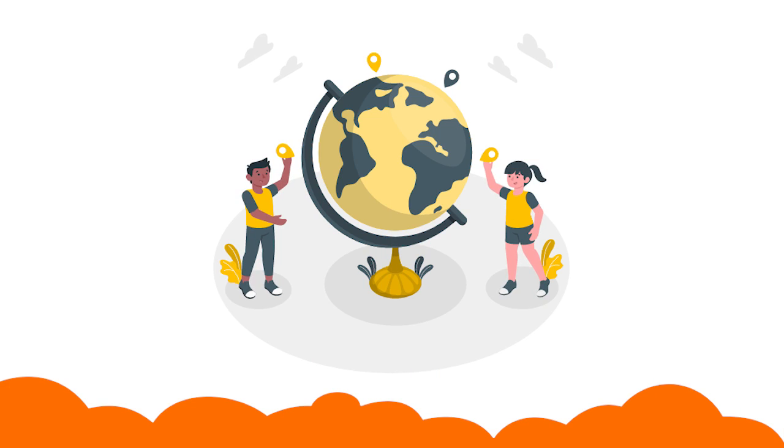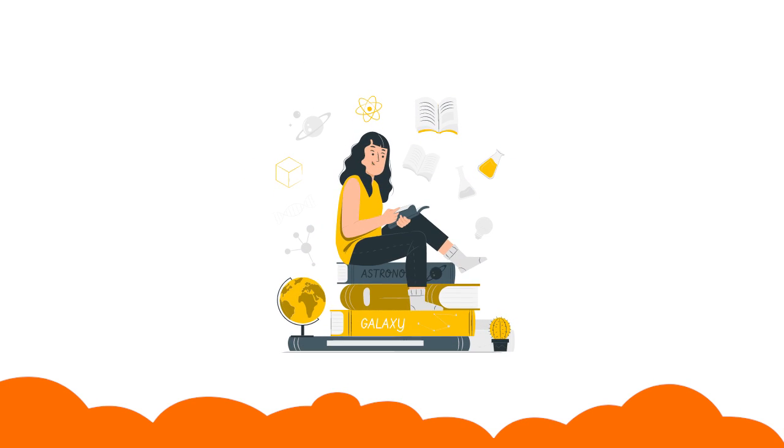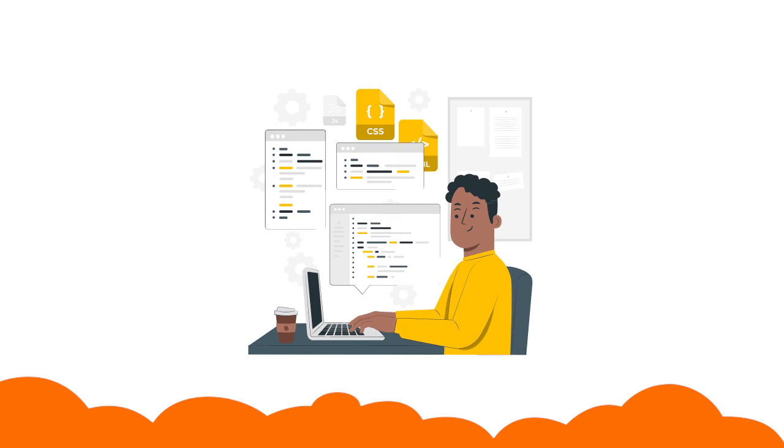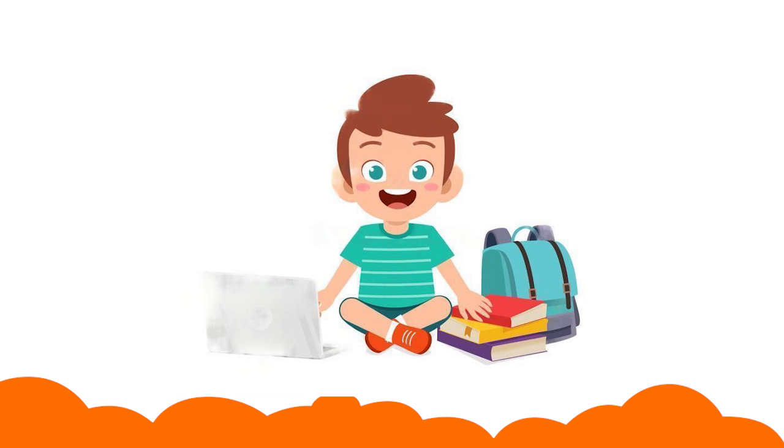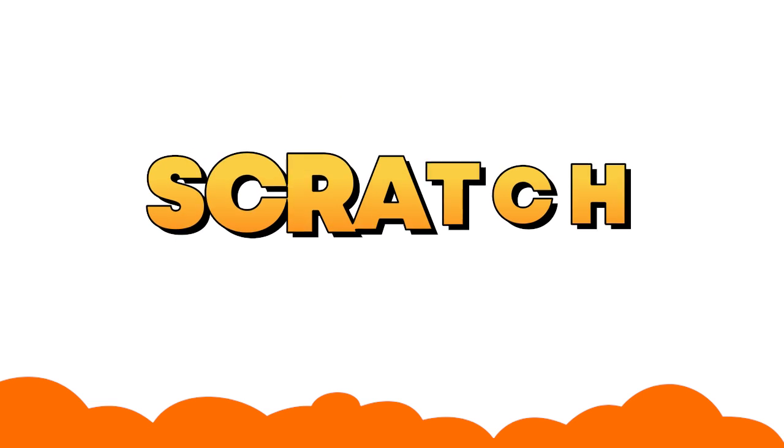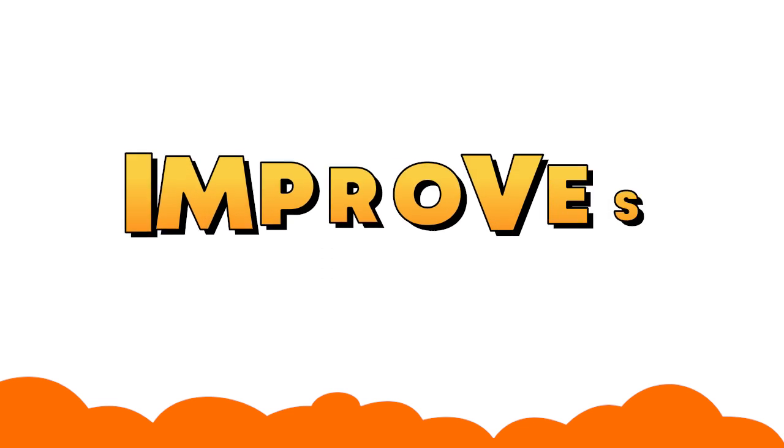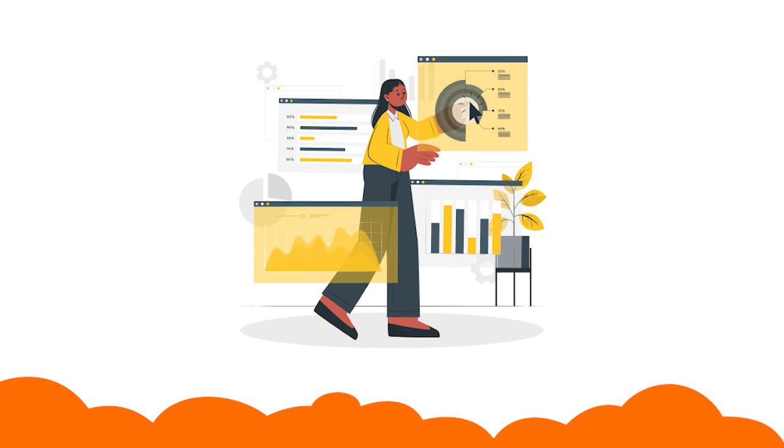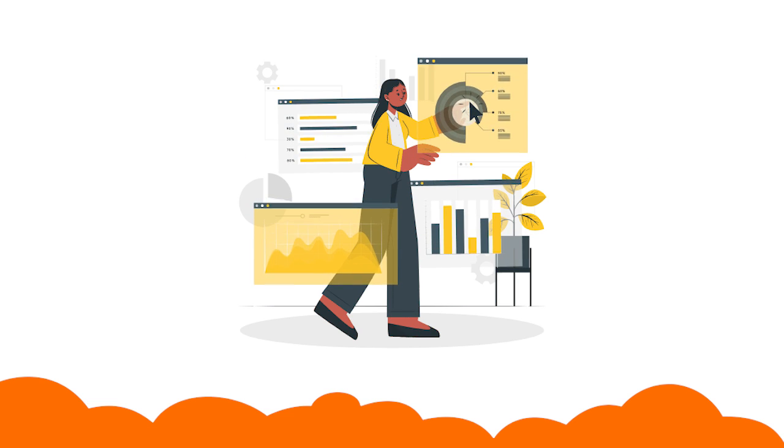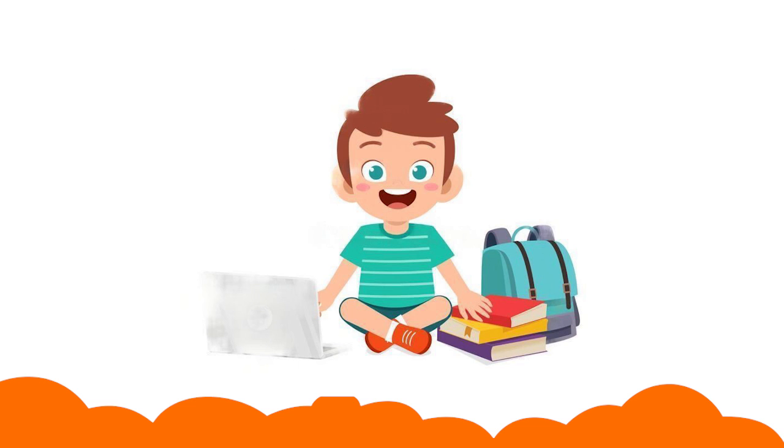In today's world, literacy in coding is essential for every kid. Scratch is not just a programming language, but it also improves computational analysis and problem-solving abilities of children.